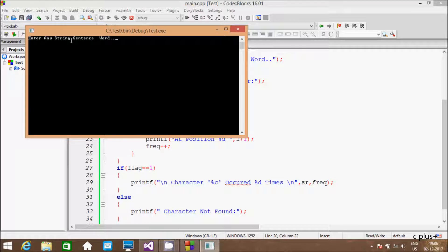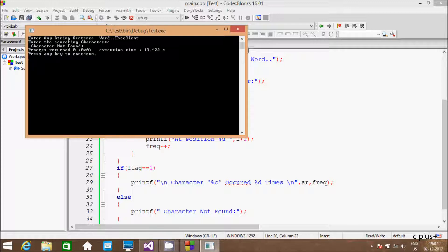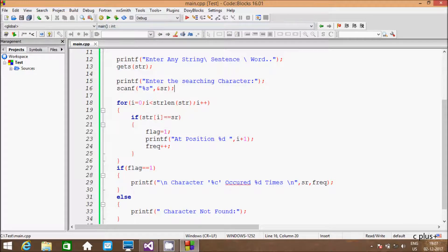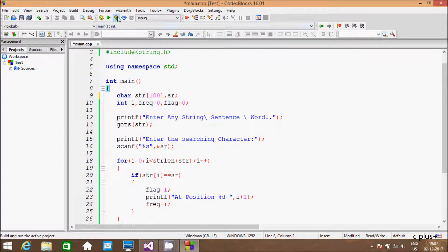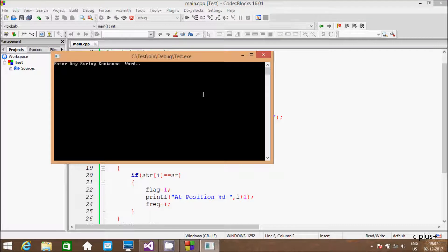So right here: enter any string, sentence, or word. So I am going to enter the word 'excellent', and let's search the 'e' character. Right here I am not getting the expected output. So I think I have to give the str size like 100. Now run the code again.